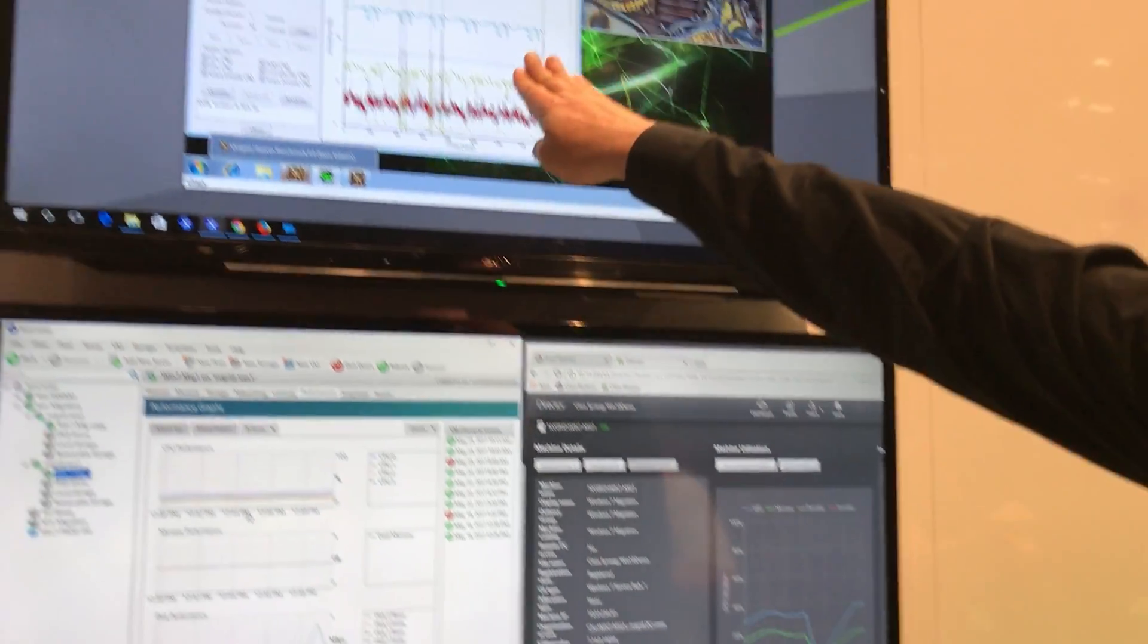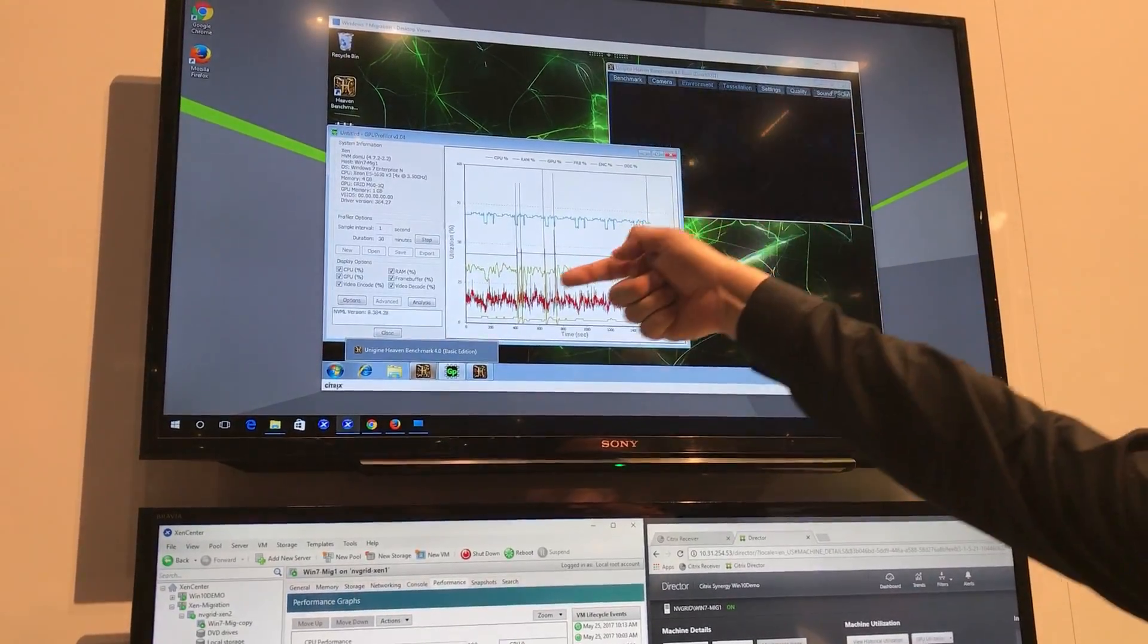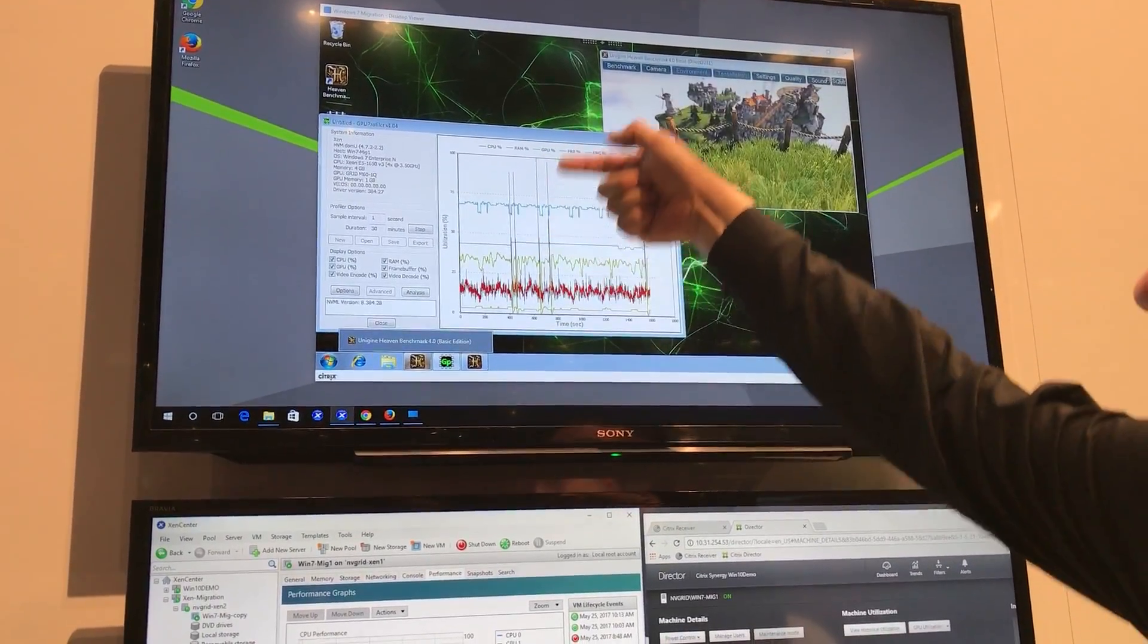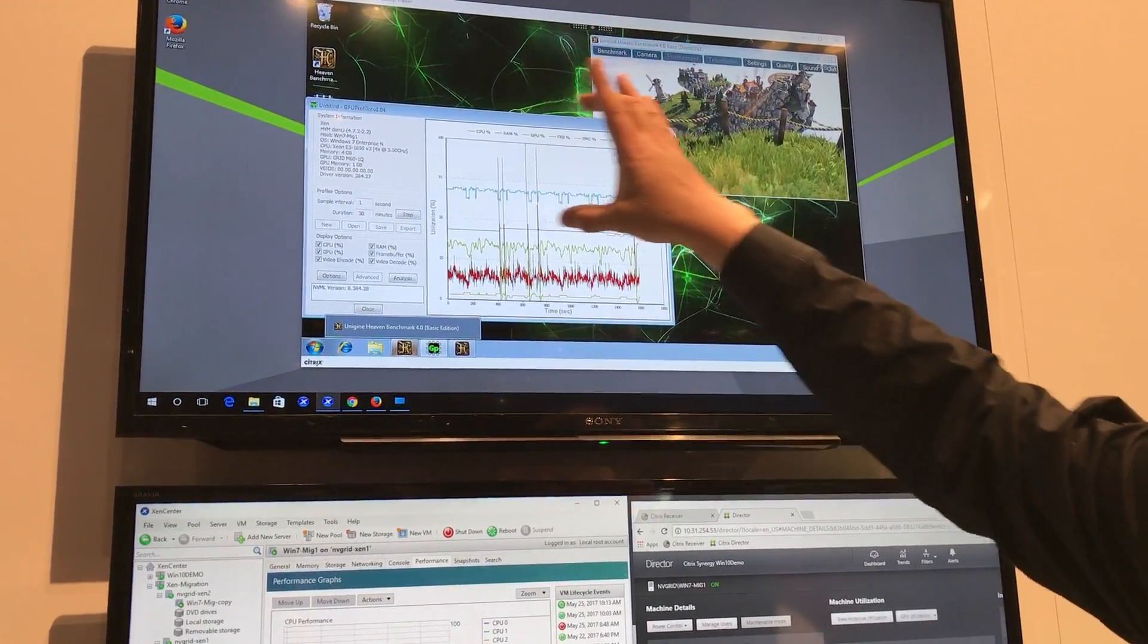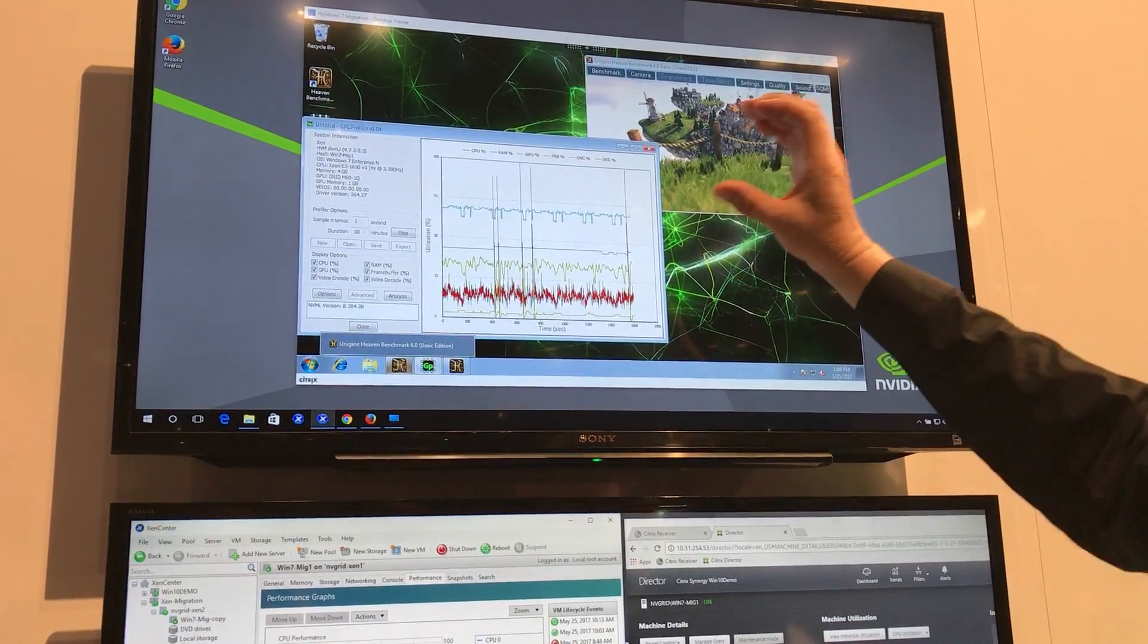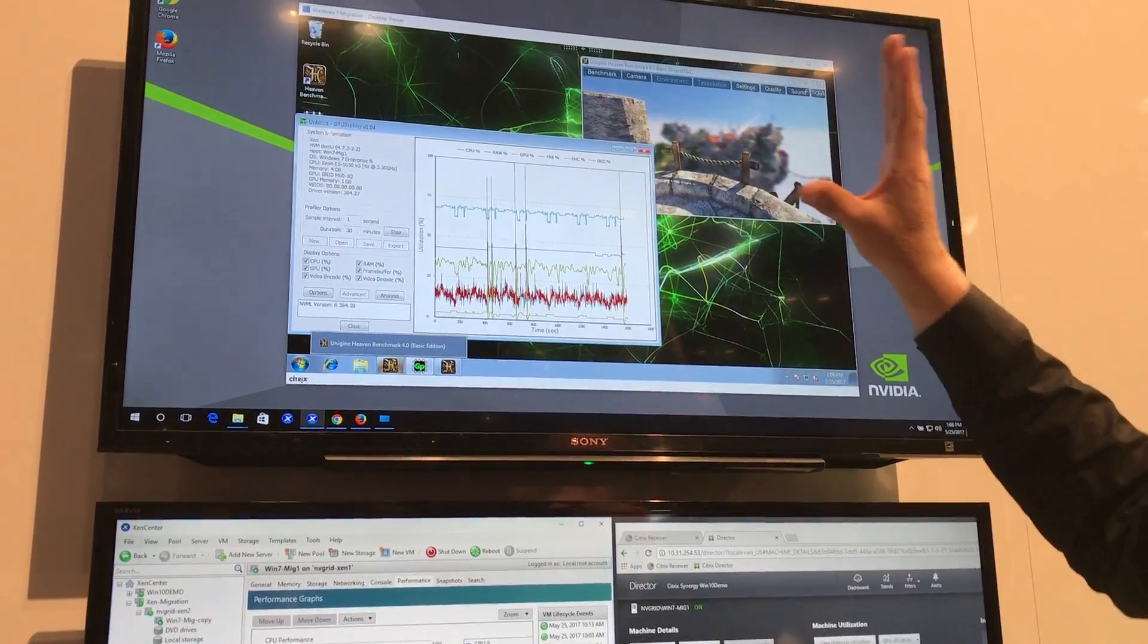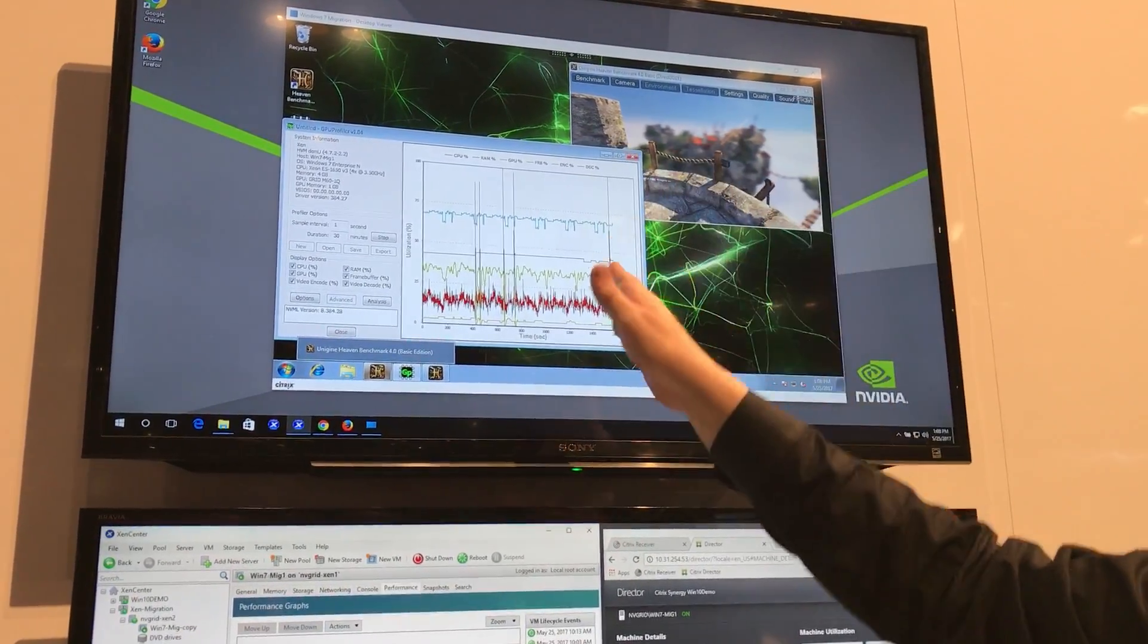And up here on this GPU profile, every time we see these dips, these spikes, we're also seeing a migration take place because we're actually tracking when that utilization is taking place.